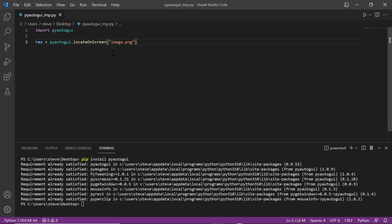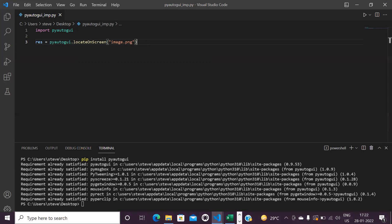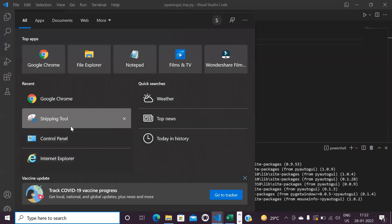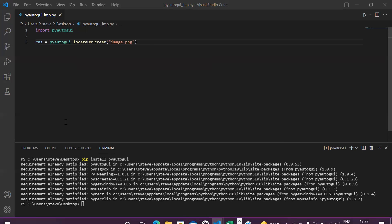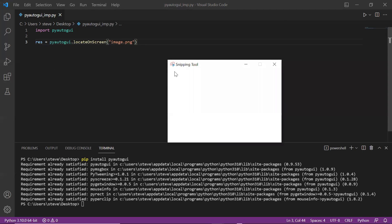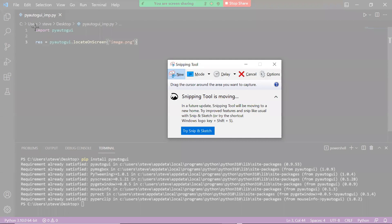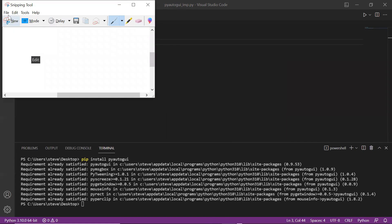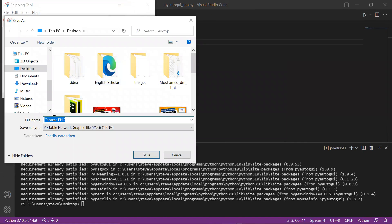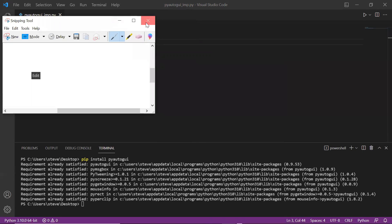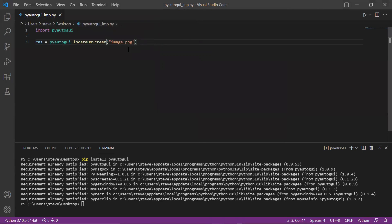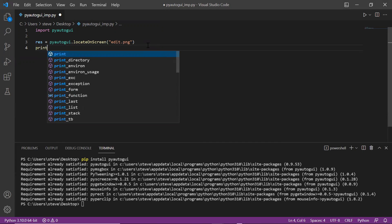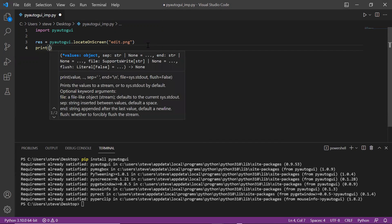For example, if I want to get the location of this Edit menu, I'll search for Snipping Tool on my computer, open it, click on new, and then capture this Edit menu area and save it as a PNG file or any image type file. Now I will pass the name of this image file over here.